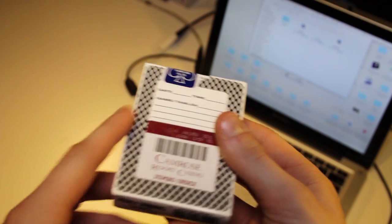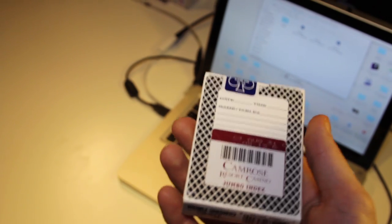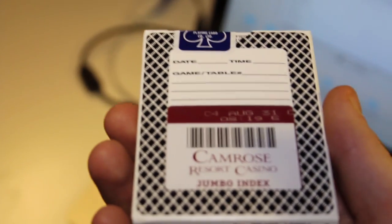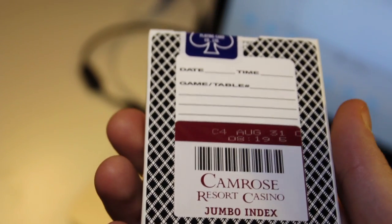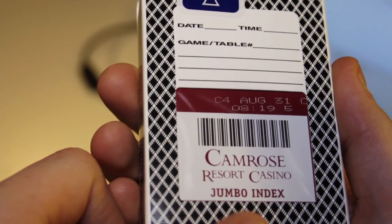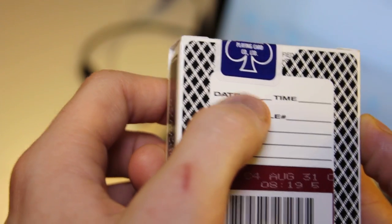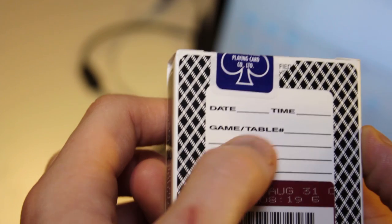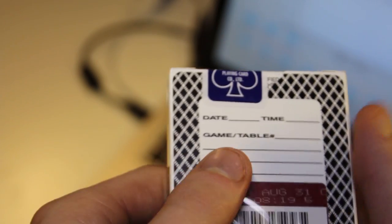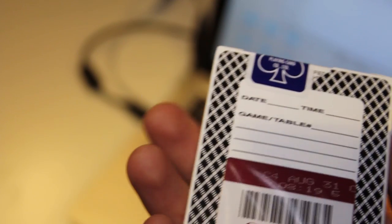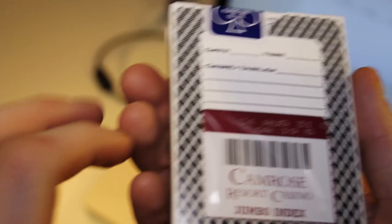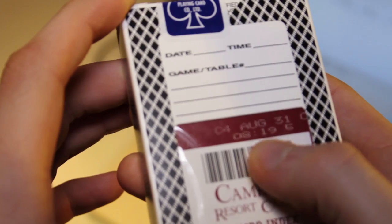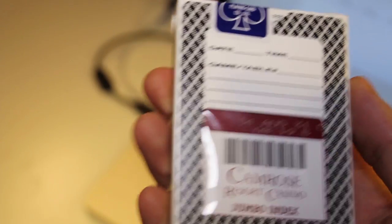As you can see, here is the back of the box. The back looks like this. There's written Camrose Resort Casino. Here on the back of the deck, there's written Date, Name, Game and Table. This is for the casino so they can write which date, time, game and which table they played on with this deck of cards. Also here is written which date this was produced on the deck.